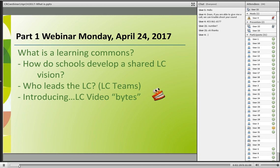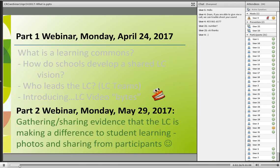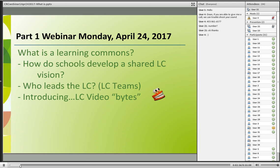Today we wanted to start with an overview of what is a learning commons, so we all have the same picture as you get into the videos. How do schools develop a shared learning commons vision? Who leads the learning commons? We're going to talk about learning commons teams tonight, and then introduce the learning commons video bites.